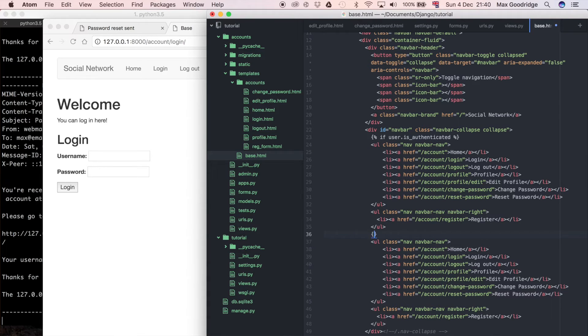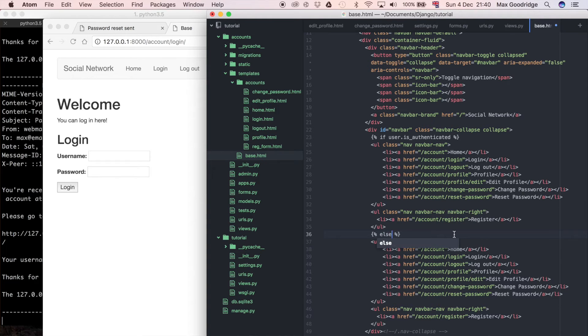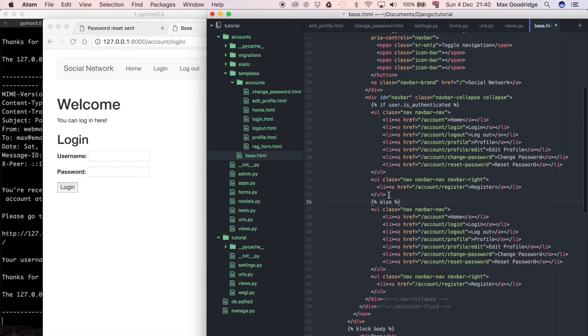I'm going to say if the user is authenticated, it's going to show this navigation bar. Else - it's sort of similar to Python logic where you have if statements with the else keyword.